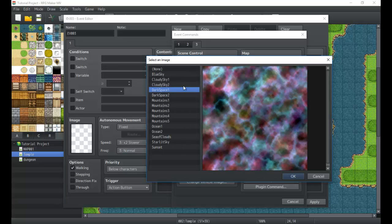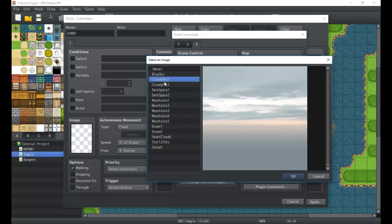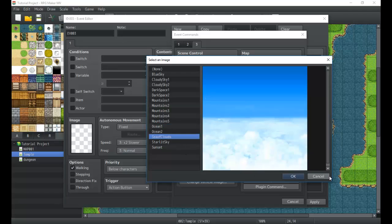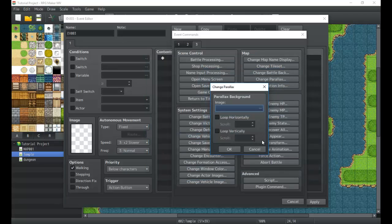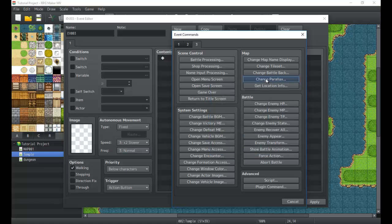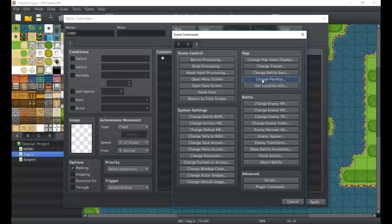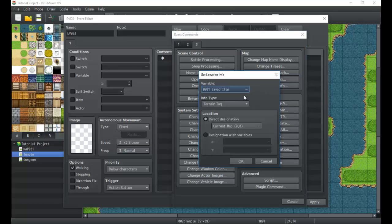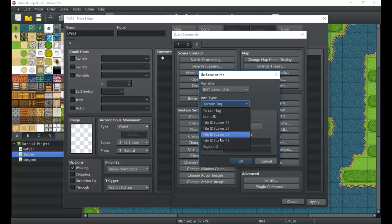Change Parallax — we went over parallax in one of the beginner tutorials covering map settings. This allows you to change the parallax background to whatever you want, which can be very useful. You can also change whether it's looping or turn looping on and off to create cool visual effects. It's more of a scenic tool — a cutscene might use it, or maybe a change in the environment.